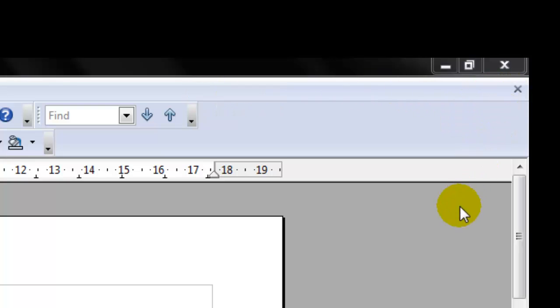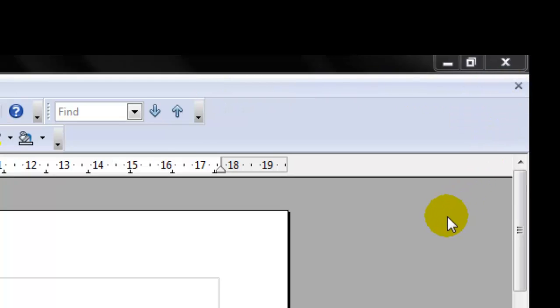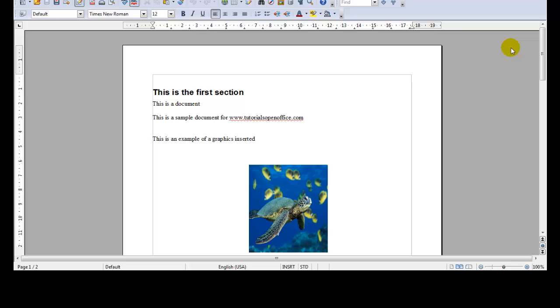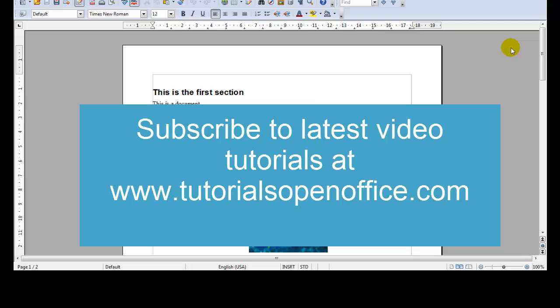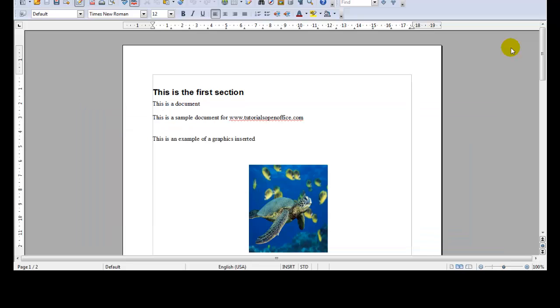Remember to check out www.tutorialsopenoffice.com for the latest in tutorials and remember you can subscribe. Whenever I get a new video created you'll get it in your email which is a pretty cool feature. So thank you and we'll see you next time.